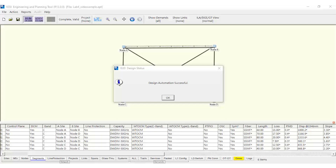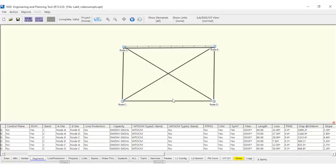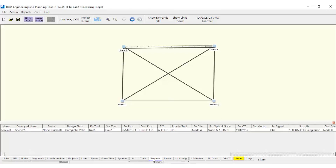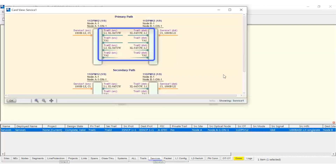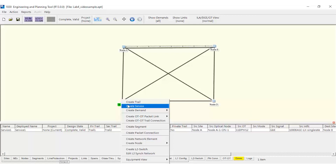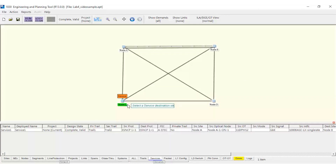Once the process is completed, we can verify the configuration of the cards from the menu Card View. We can see the ports used to transport this service with e-SNCP protection. Then, let's create another service, this time with Optical SNCP Protection.